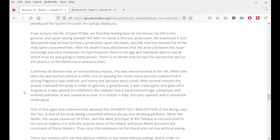In meditating upon the saints of medieval times, it was discovered that although these saints were celibate, they had worked in the ninth sphere in other lives and had developed the sacred fire with the Sahaja Maithuna. If we analyze the life of Saint Philip, we find that feeling of love for the divine. He fell to the ground and upon raising himself felt a thoracic protrusion. He examined it and discovered that he had formed a protrusion upon the heart and felt that the sacred fire of the Holy Spirit consumed him. After his death it was discovered that the artery between the heart and the lungs was very thickened, yet he had lived to an old age and had been able to say at which hour he was going to disincarnate.